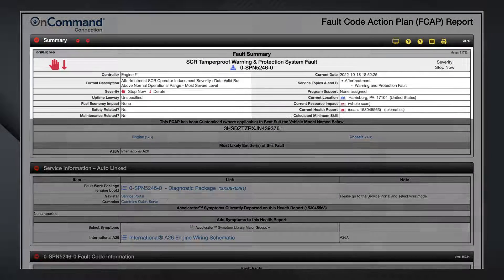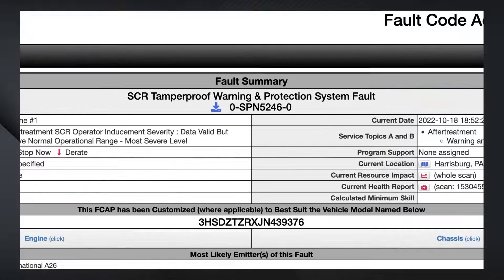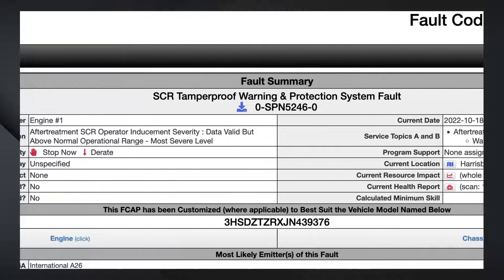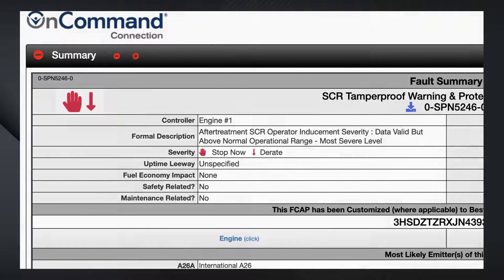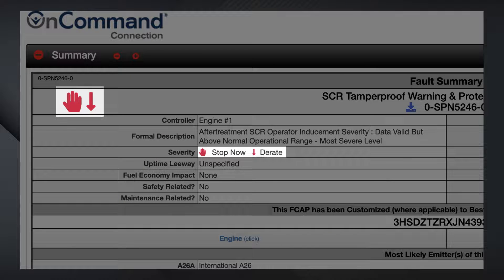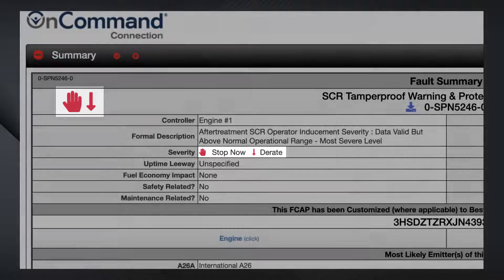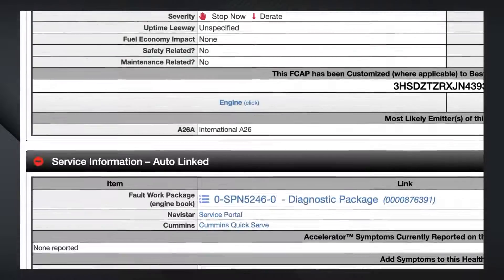The top of the report shows a fault summary, which provides a high-level overview of the vehicle health issue. In this example, we have an SCR Warning and Protection System Fault. The severity on this fault indicates stop now, meaning the vehicle could potentially risk damage if it is continued to be operated. Additionally, the downward arrow indicates a de-rate condition, meaning the vehicle could potentially remove all or some power from the driver to prevent catastrophic failures.